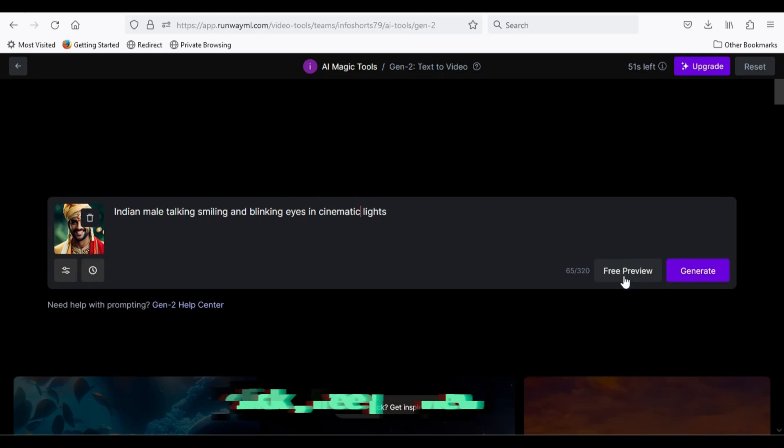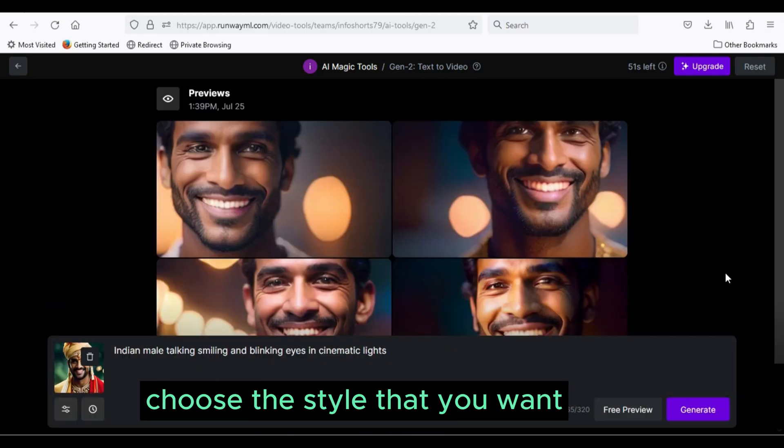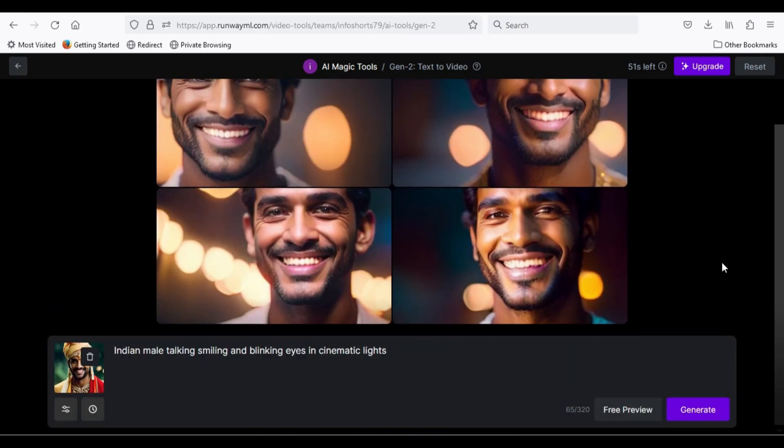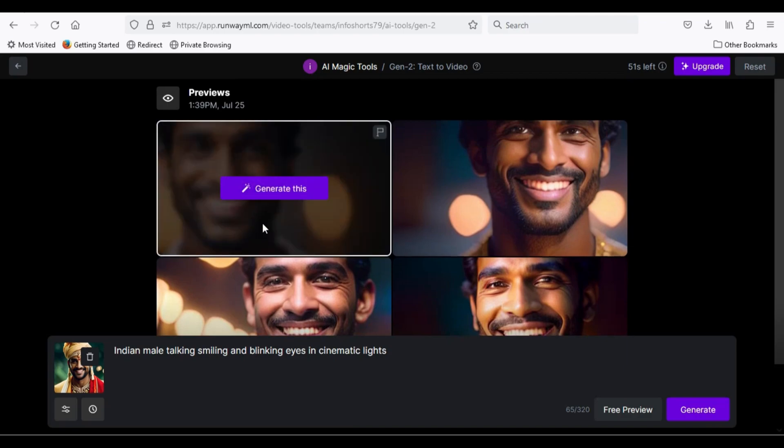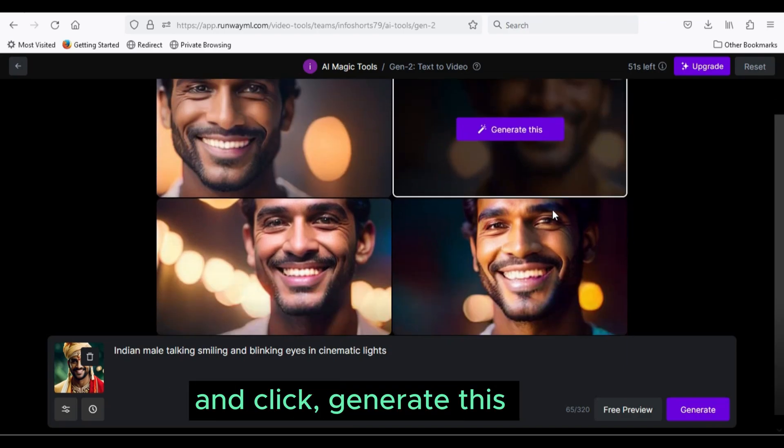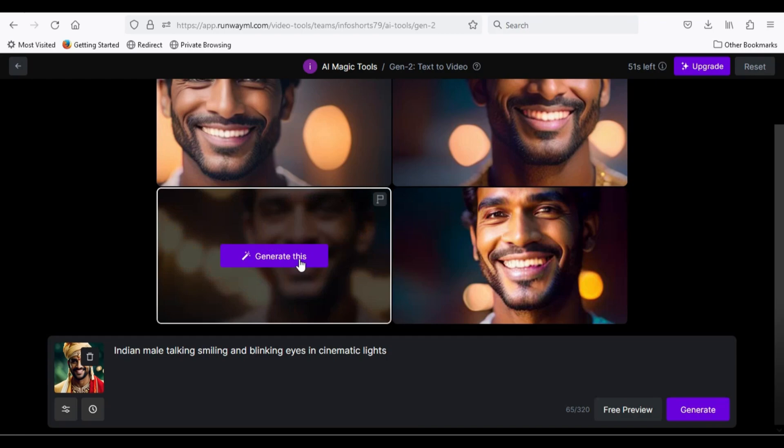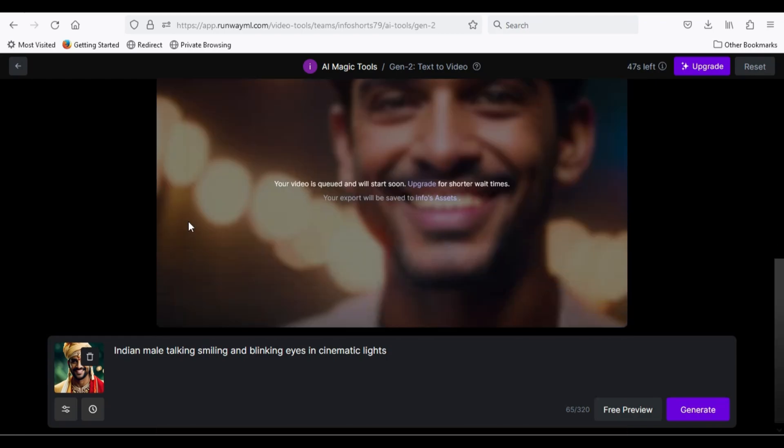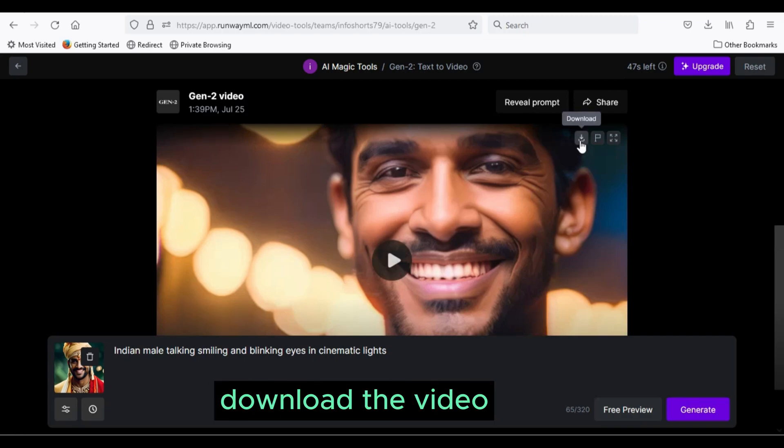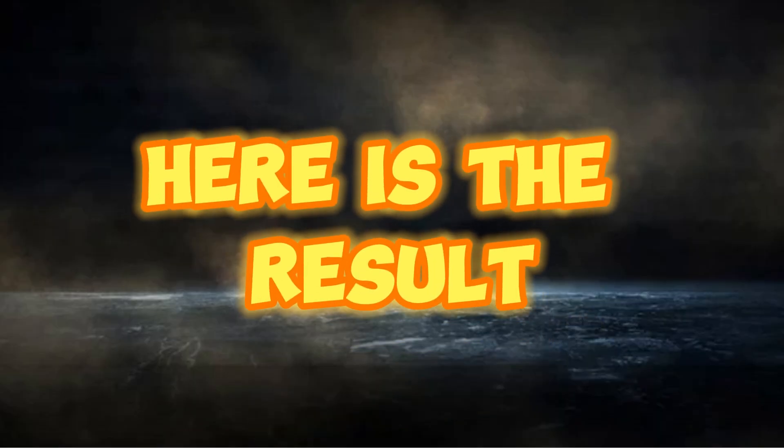Click Free preview. Choose the style that you want, and click Generate this. Download the video. Here is the result.